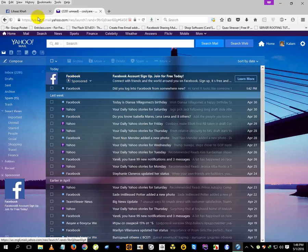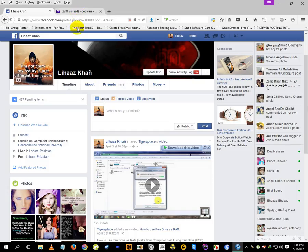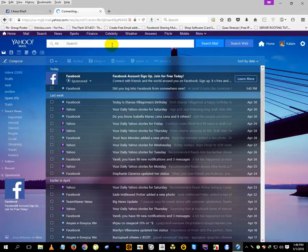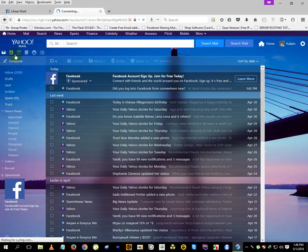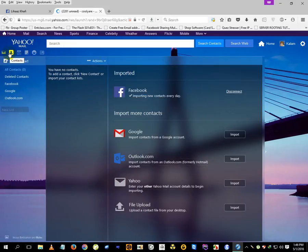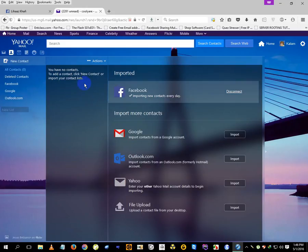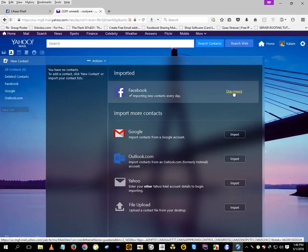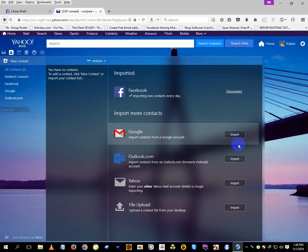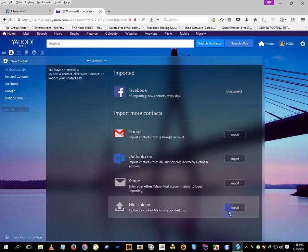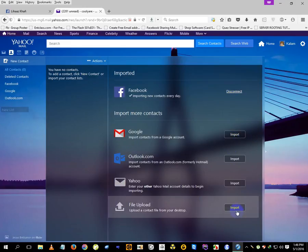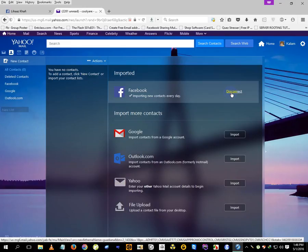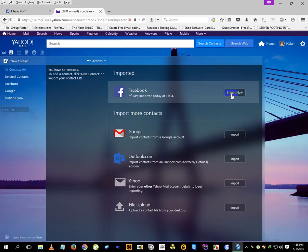Just click this one. Here I already tested one account for the tutorial, so that's why it's showing disconnect while the others show import. Don't worry, I'll just disconnect it. When you go to contacts, it will look like this.